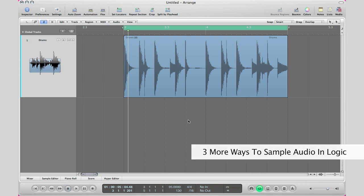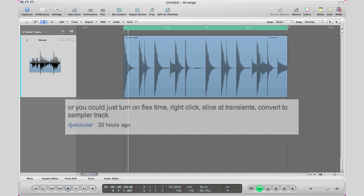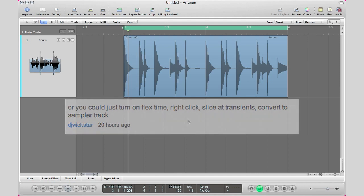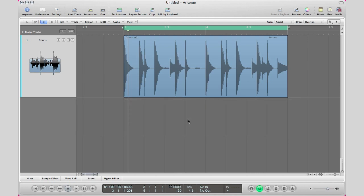DJ Wickstar is a YouTube user and he commented on the video giving another method in which you can chop up your loops. He wrote, or you could just turn on flex time, right click, slice that transience and convert to a sampler track. Now I'm going to go ahead and show you that method here as well just so you guys know it.